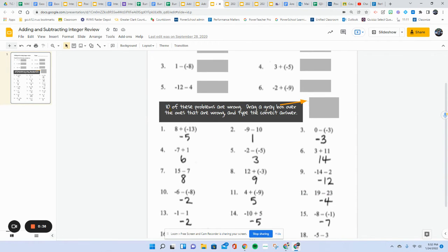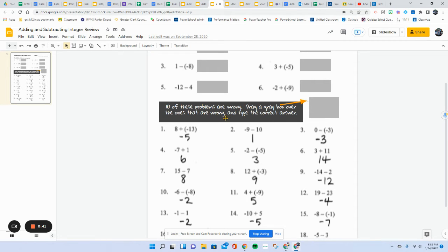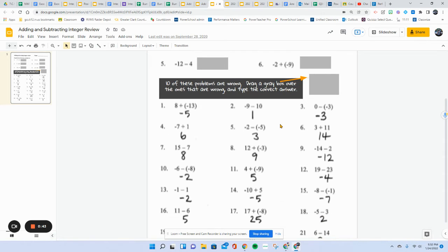But these, it says 10 of these problems are wrong. We're going to drag a gray box over the ones that are wrong and type the correct answer.